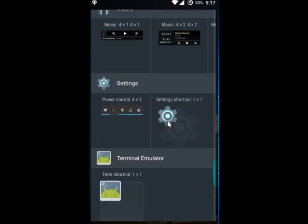And we have to long tap the widget until the home screen appears. So I need to long tap it.